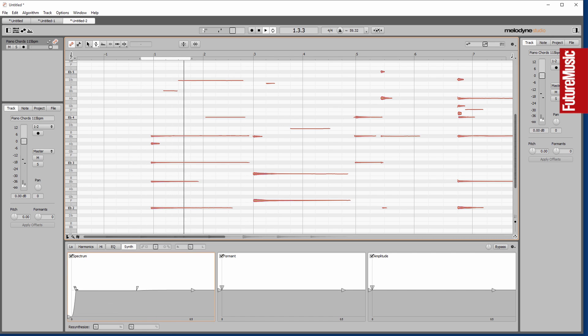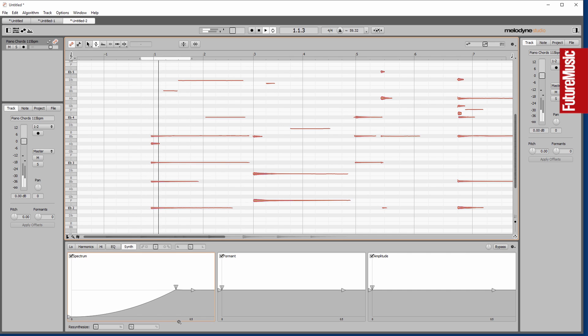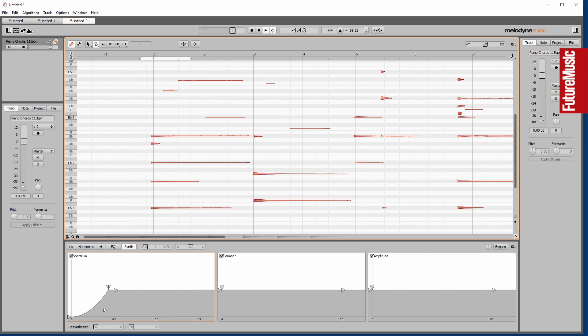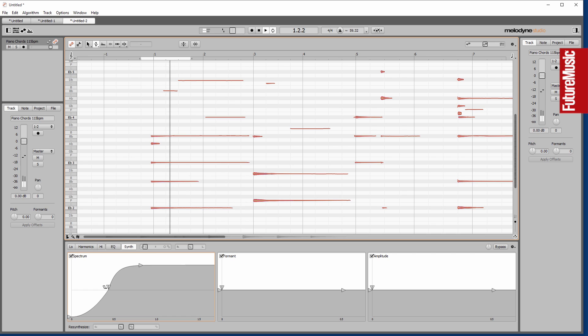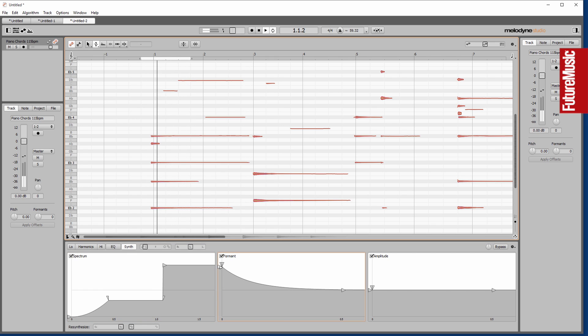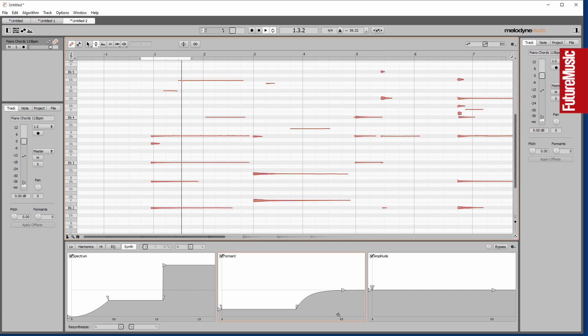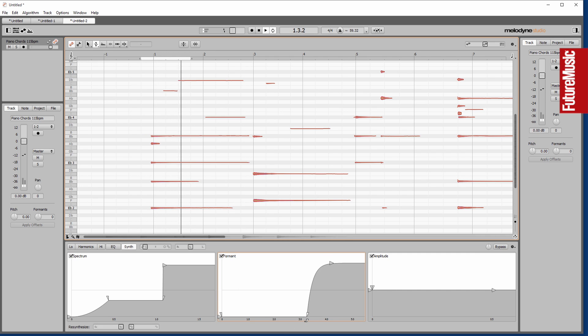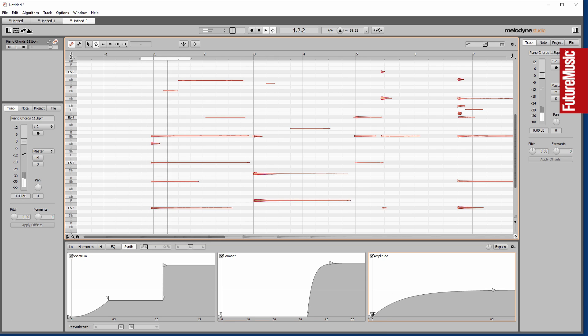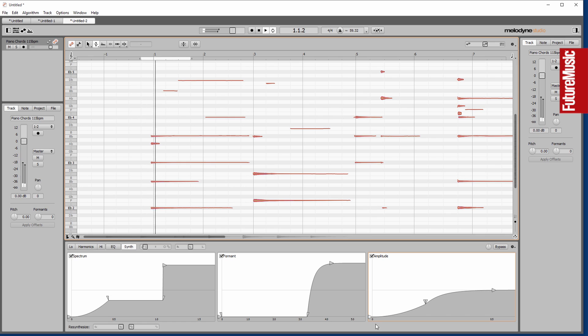But it does some interesting things as far as the harmonics are concerned. Now we can adjust our spectrum, our formant, and amplitude, so you get these strange reshaped piano notes.